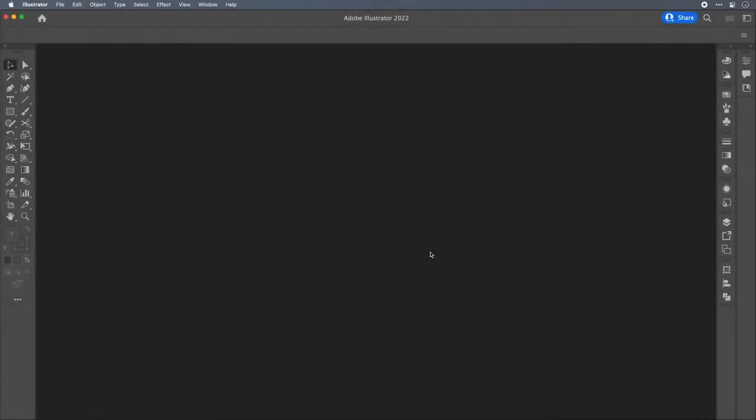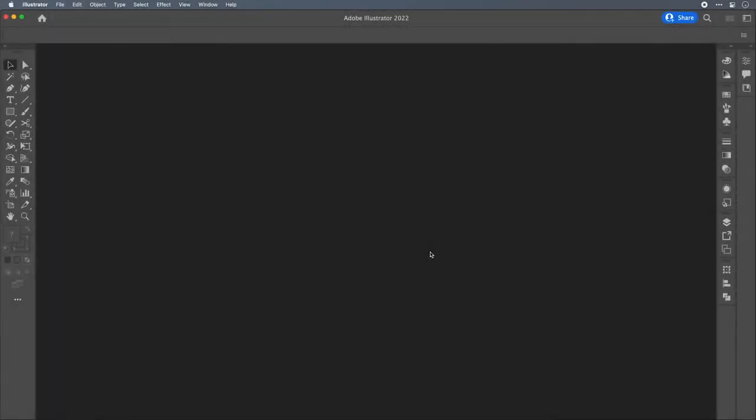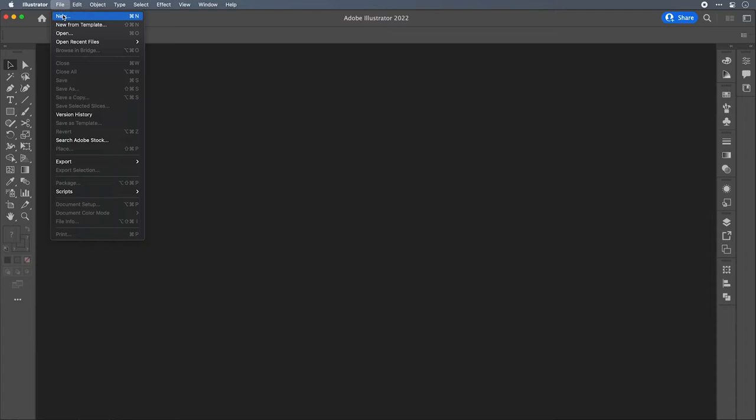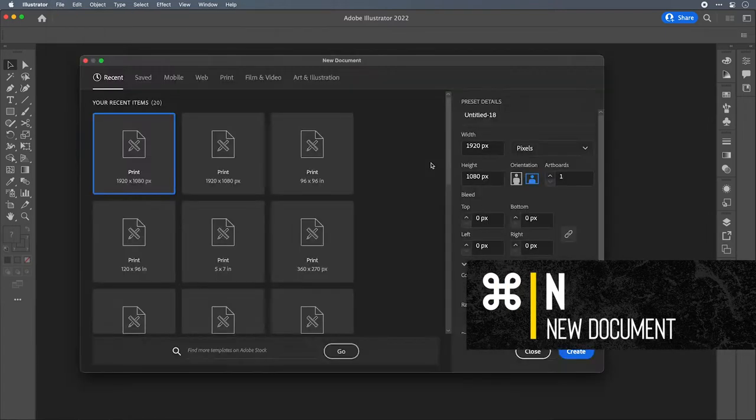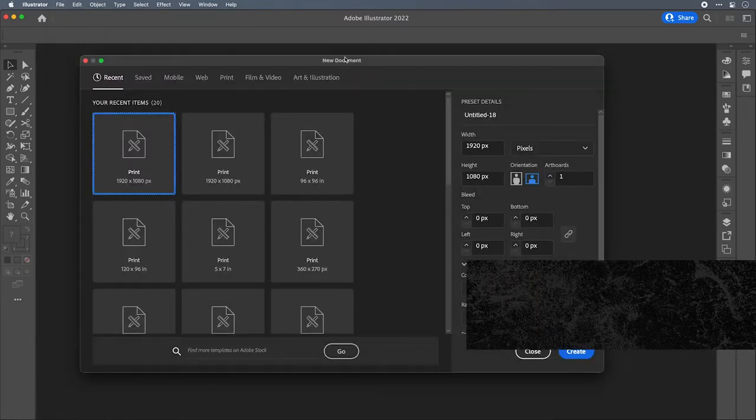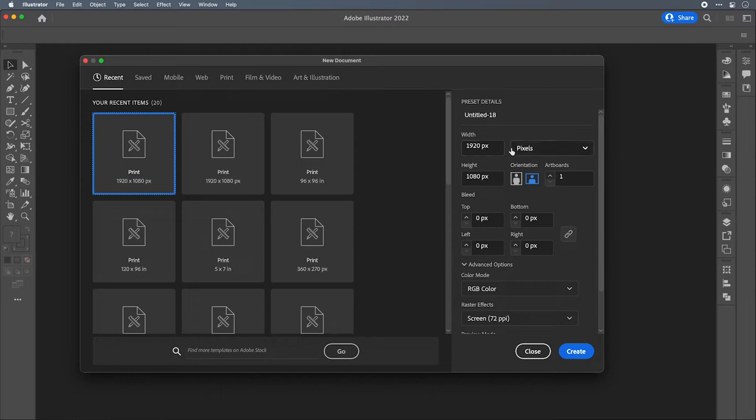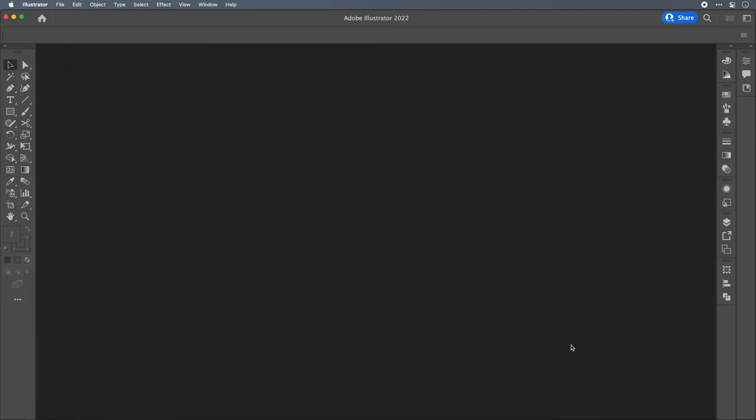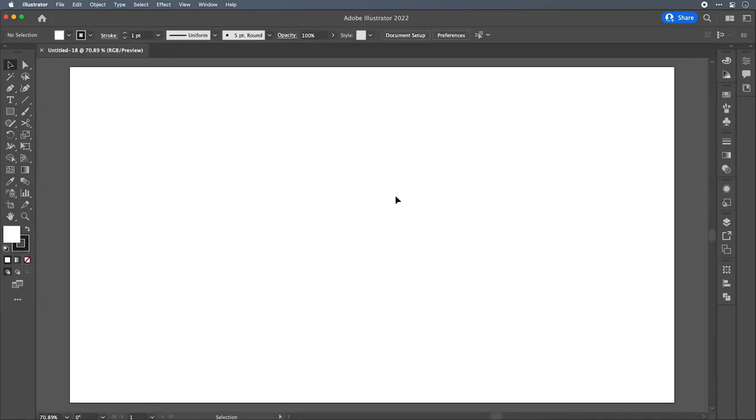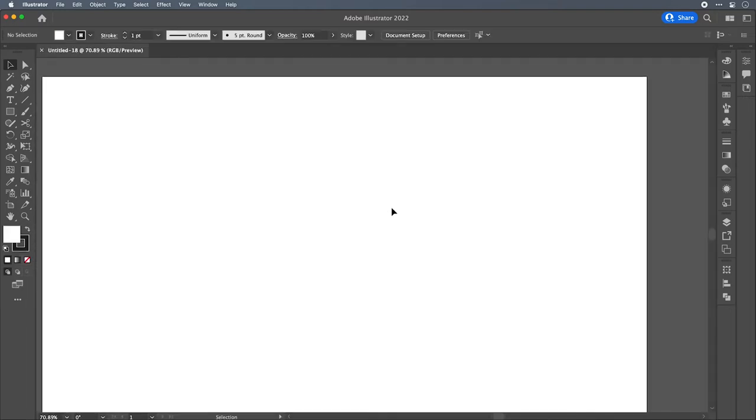Alright, here we are in Illustrator. And the first thing we need to do is to create a new document. If you've been on my channel before, you'll know I'm all about key commands. So we could go up to the menu up here and say File New. Or we could just hit Command N on the keyboard to pull up the new document window. Because we're just creating vector elements, the canvas size doesn't really matter. I'm just going to use a 1920 by 1080 canvas. Feel free to use whatever size canvas you want to work on for your project. But that's what I'm going to use today. No real rhyme or reason. So here we go.